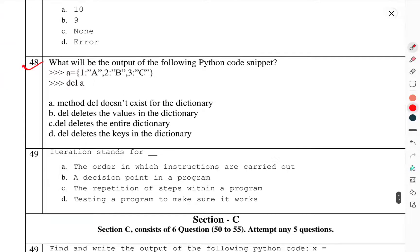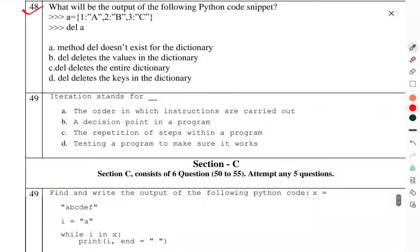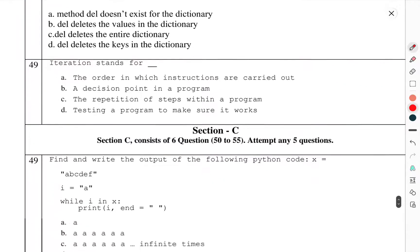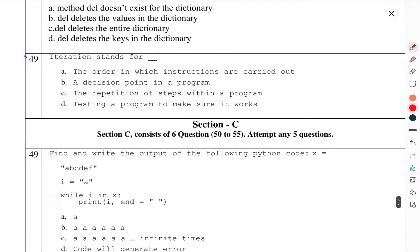Question number 48: What will be the output of the following Python code snippet? Question number 49: Iteration stands for? Now we move to Section C, which consists of 6 questions numbered 50 to 55; attempt 5 questions.